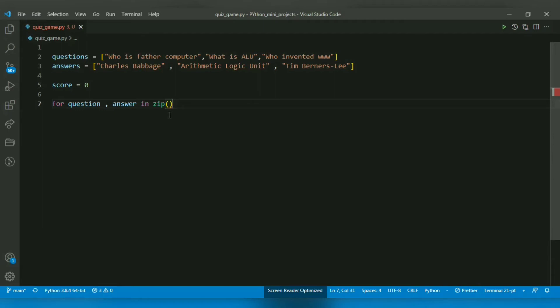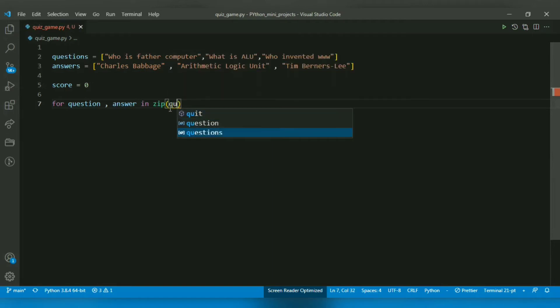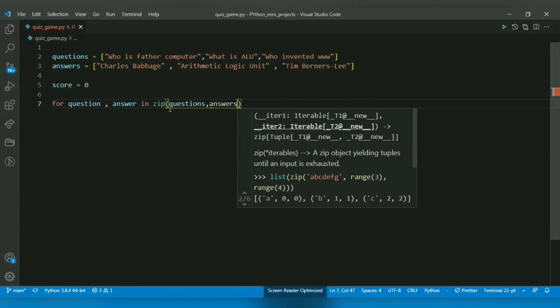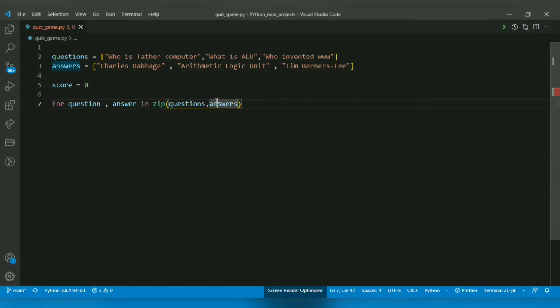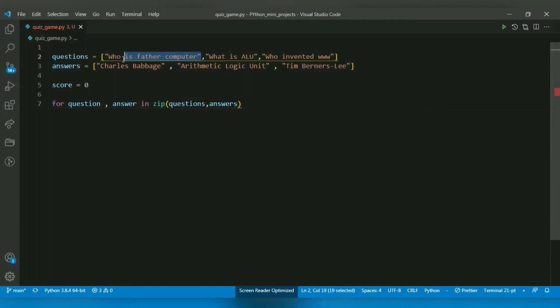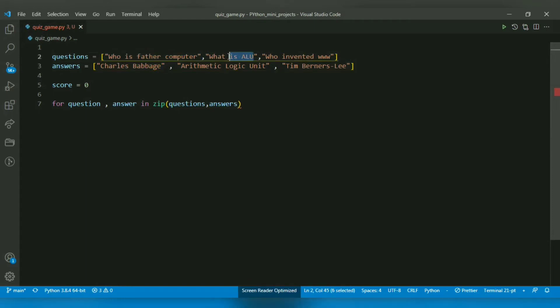In this case, I will pass questions and answers. They are both iterable since they are lists. What it will do is combine their contents and return an iterator of tuples. The tuples will store the pairs: the first pair will be the first question and first answer, the second pair will be the second question and second answer.